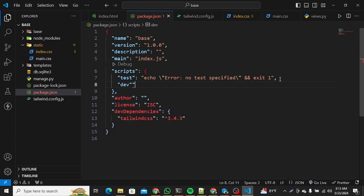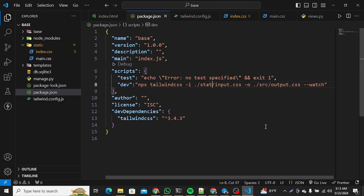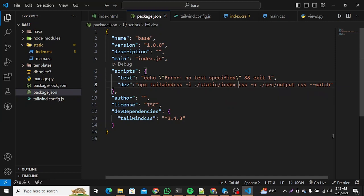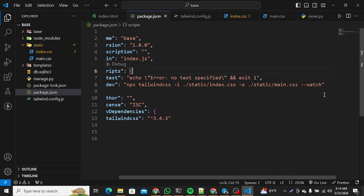Let me open package.json and create a new 'dev' script. The script will run the Tailwind CLI. We change the input path to our static directory pointing to index.css — that's the file carrying the Tailwind directives. The output file is main.css, where the CSS will be generated by Tailwind. Everything else in the script remains as-is.